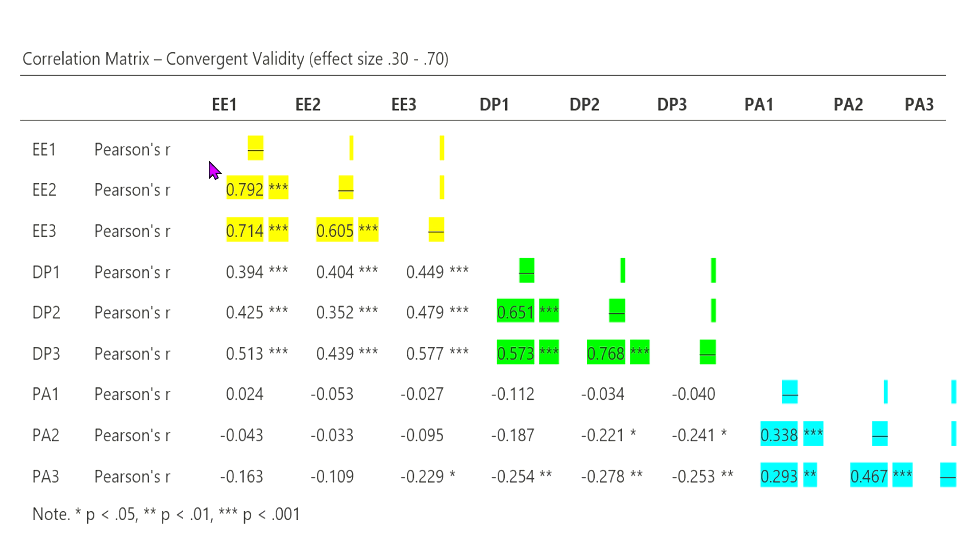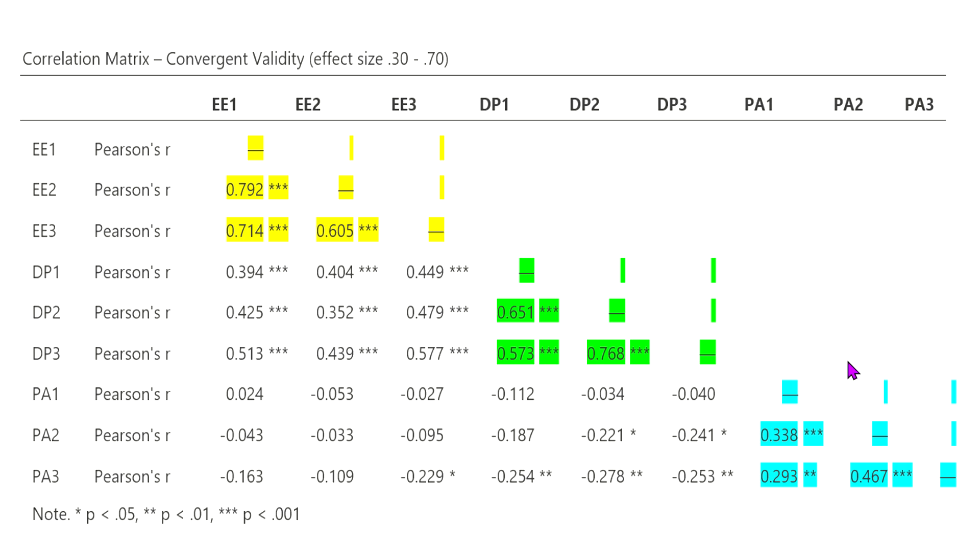and so what we have here in each of these color-coded areas here in yellow, green, and blue, we have the correlations with emotional exhaustion here in yellow, depersonalization in green, and personal accomplishment in blue. As you can see with emotional exhaustion, each of these three items correlate with an effect size that, for the most part, meets the requirements.